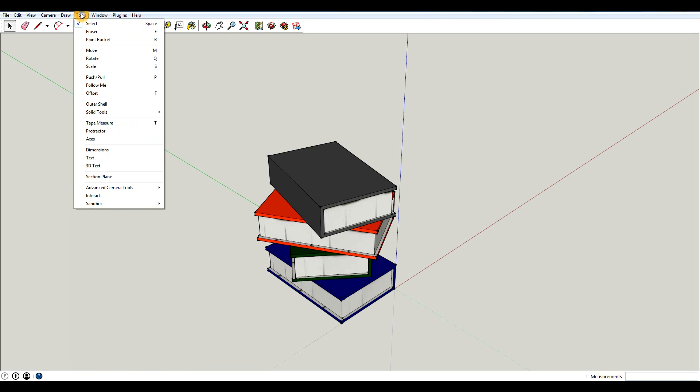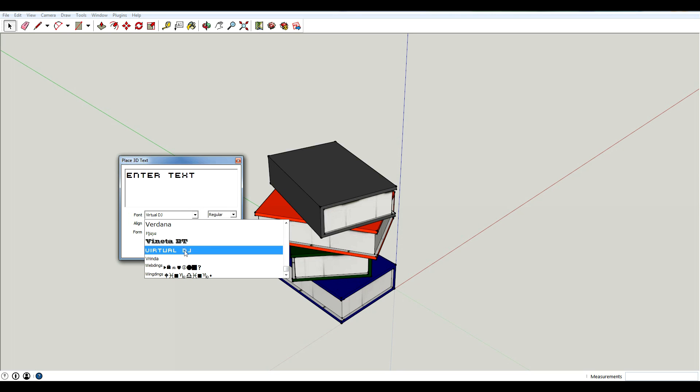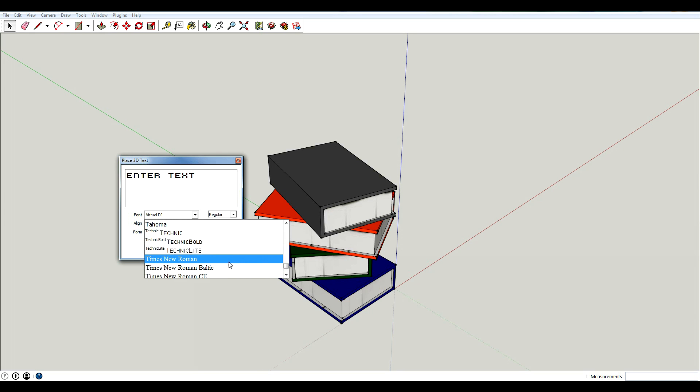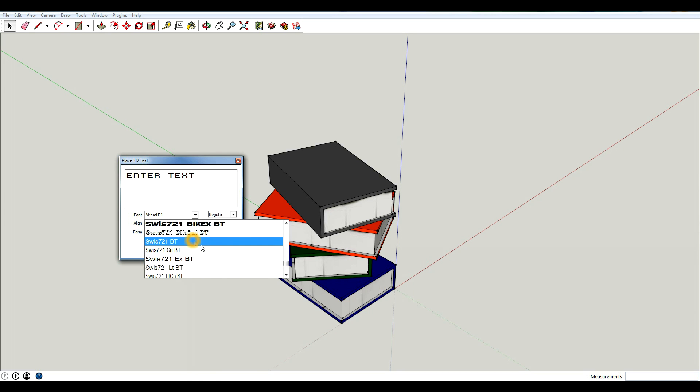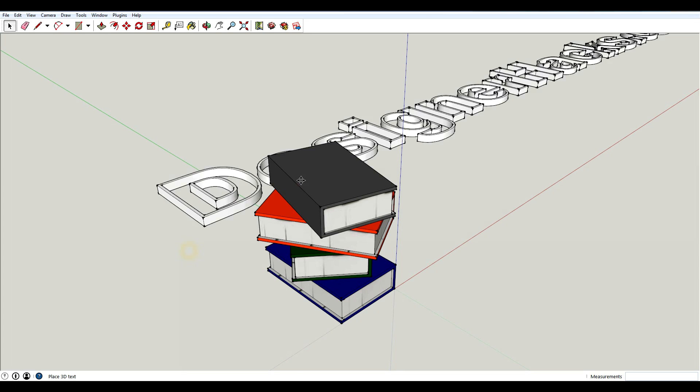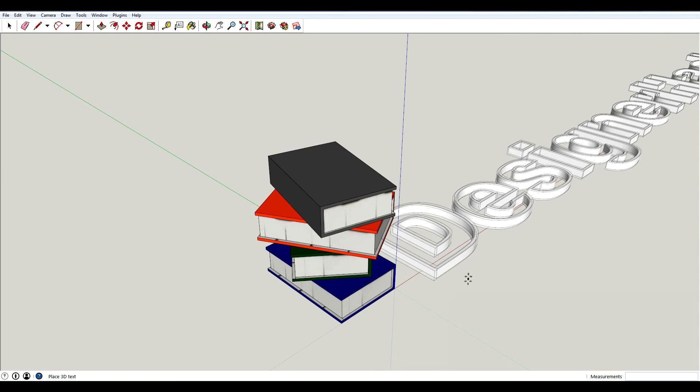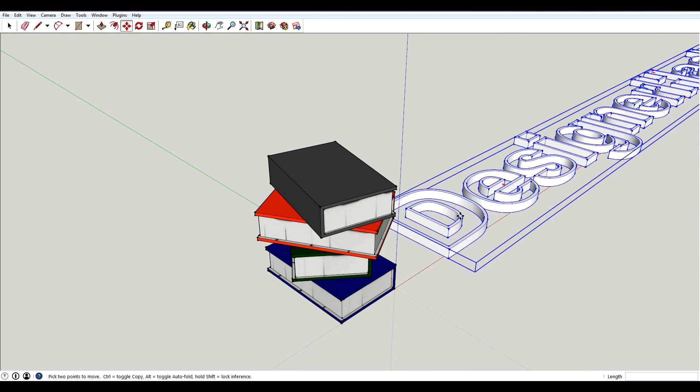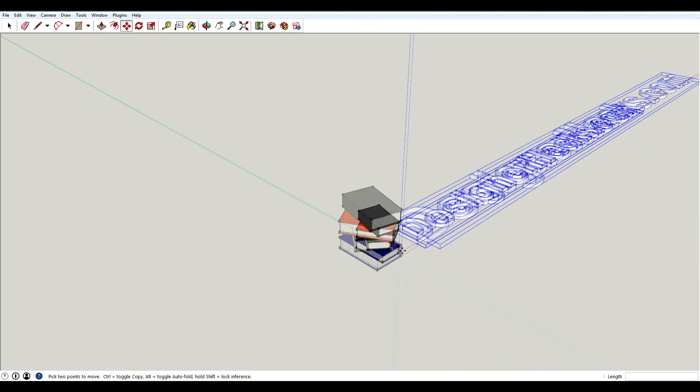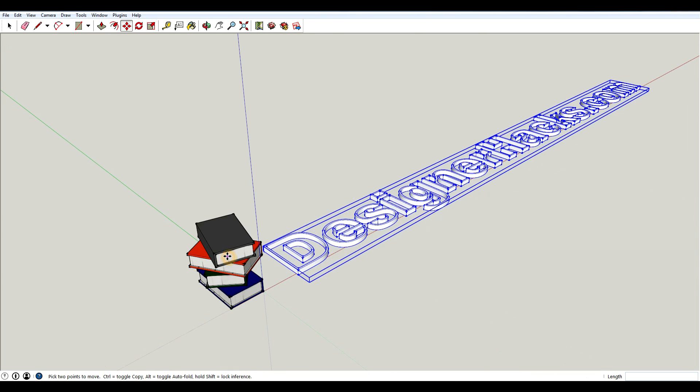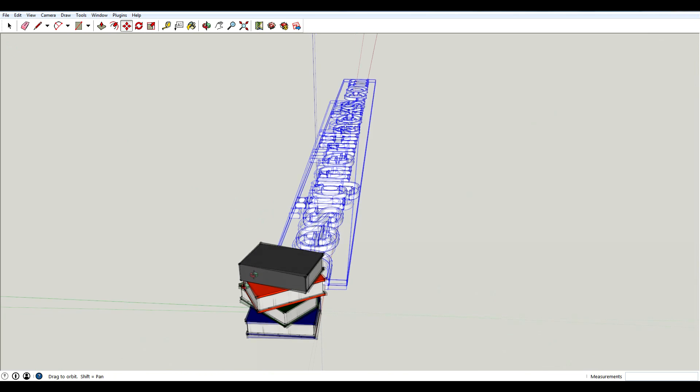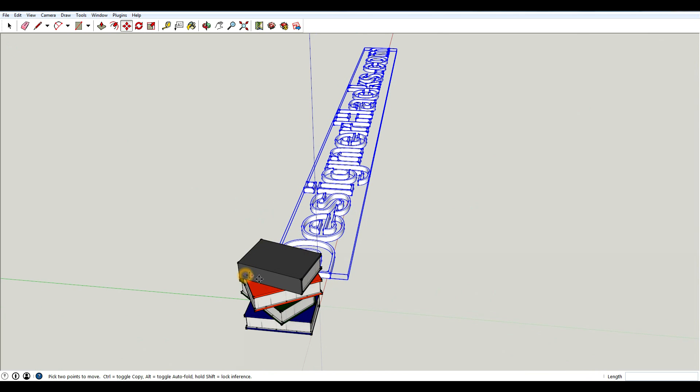So I'm going to go to Tools, 3D text, and in here it says enter text. You can choose the height and the extrusion depth. I'm not going to worry about this for now, but I'm just going to select a text. I really like this Swiss text, so I'm going to type in designerhacks.com and hit place. You can see I have this outline, and obviously my text is way too big. So what I want to do is put designerhacks on the top here, and I want to put it on the spine.